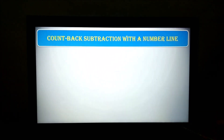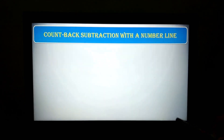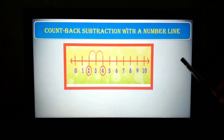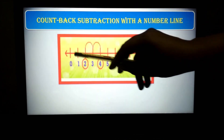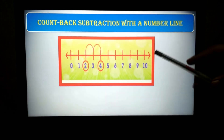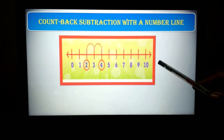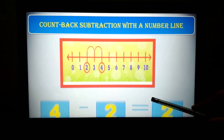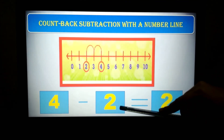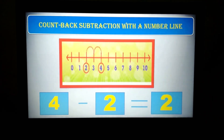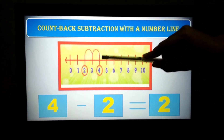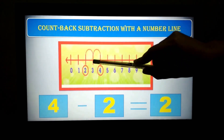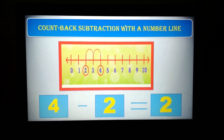Now we will see another method of subtraction: the number line. In the number line, you have to draw a line from 0 to 10. Parents, you can help them in drawing the line. For example, 4 minus 2: you have to stand on number 4 and hop 2 times to the left — 1, 2. So your answer is 2.